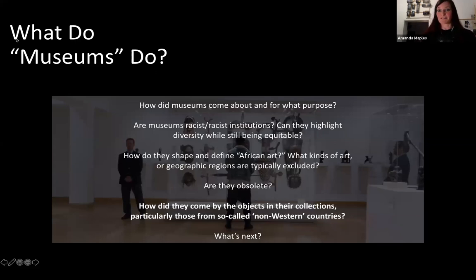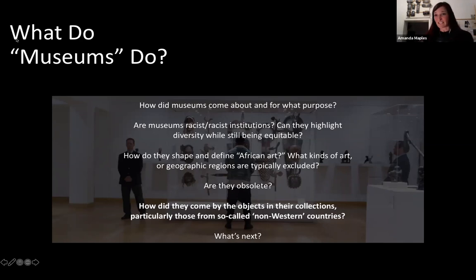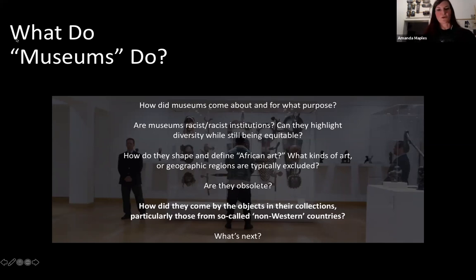Some questions we could ask: how did museums come about and for what purpose? Are museums racist institutions inherently? Can they highlight diversity while still being equitable — can they shift? How do they shape and define something like African art as a canon? What kinds of arts or geographic regions are typically included or excluded when we display Africa? Are museums obsolete? People are saying: empty the storerooms, take apart the museums. How did they come by the objects in their collections? Today it's all about provenance research, transparency, collaborations, and restitutions — which is what we'll focus on today.